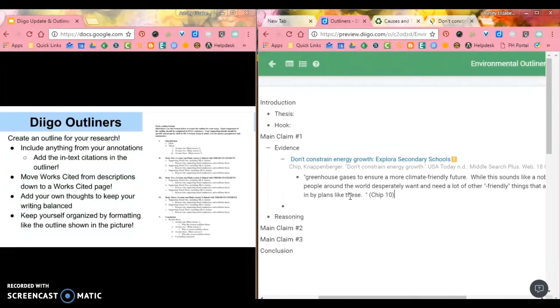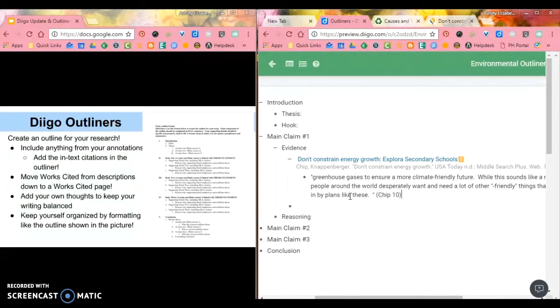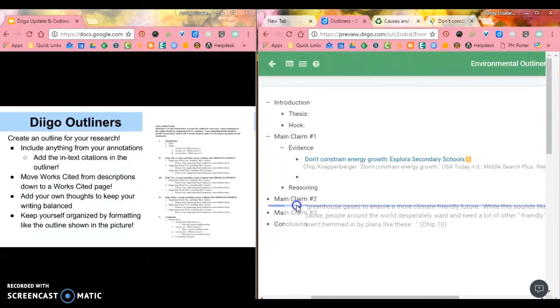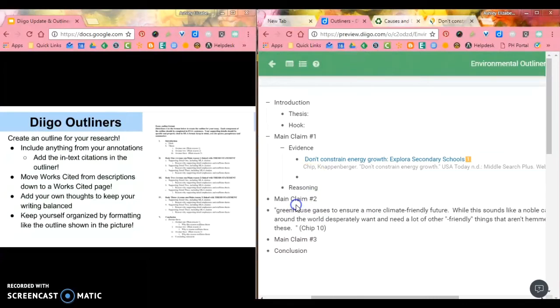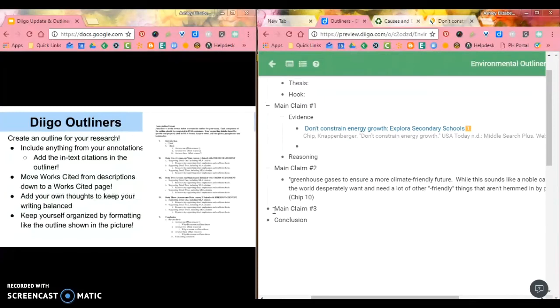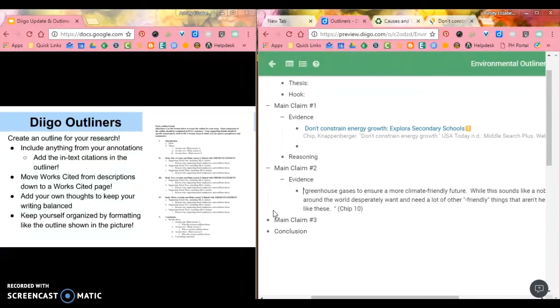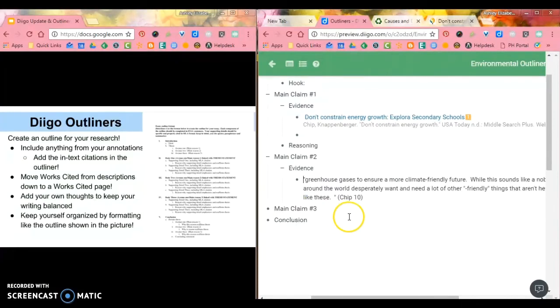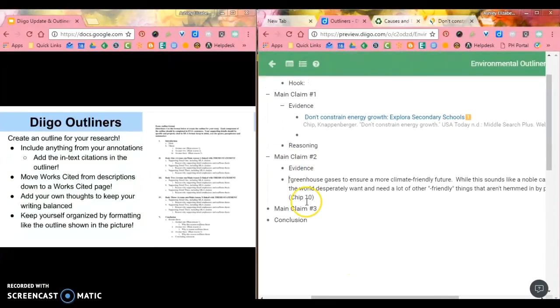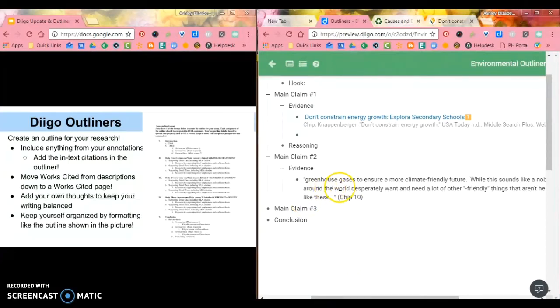Well, now if I decide that I need to reorganize things, I can actually click on this bullet point and maybe I decide that it belongs better in my main claim two. Evidence. And all I'm using to move these things around are the tab button. Shift tab will move back a bullet point that you have.